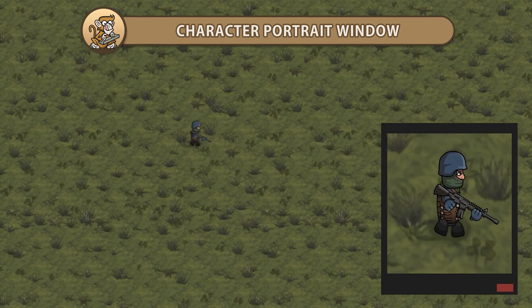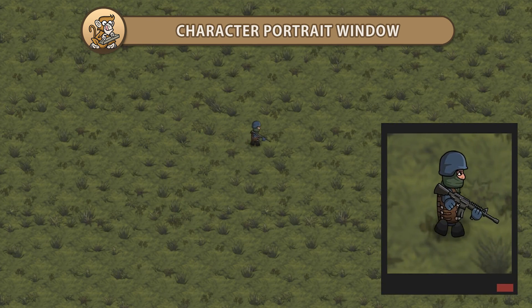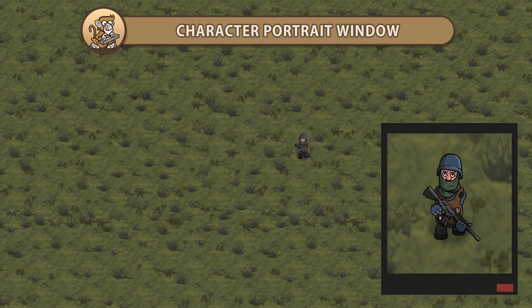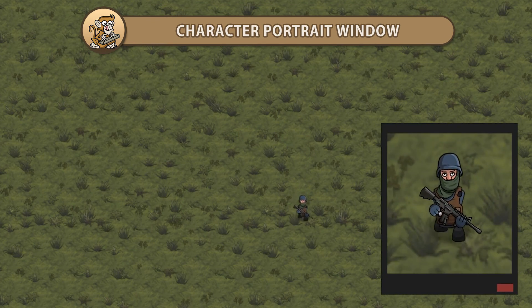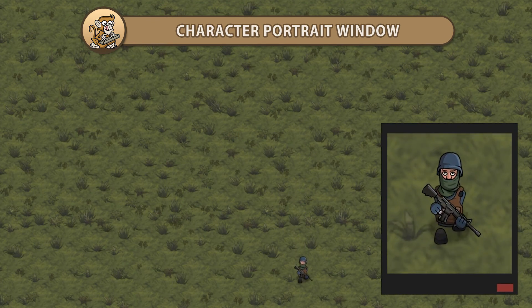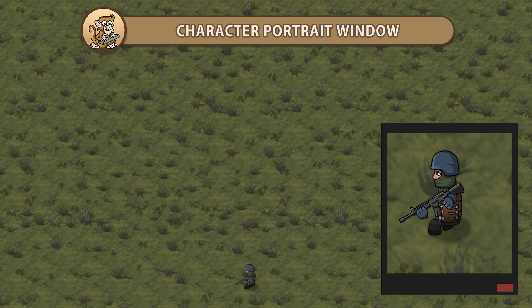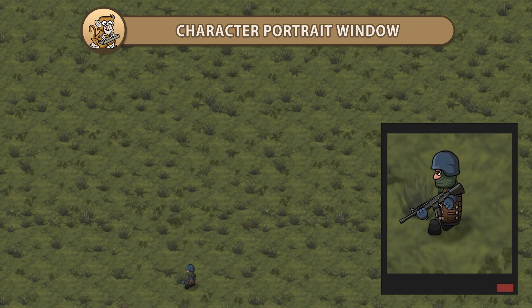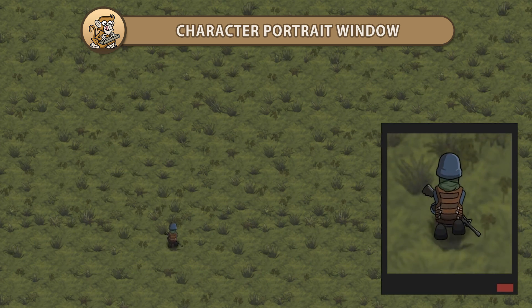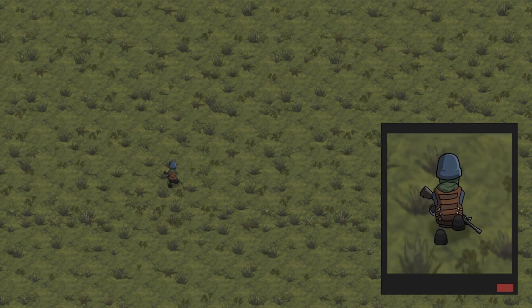Hello and welcome, I'm your CodeMonkey and in this video we're going to make a character portrait that will display a view of our character in a small window in our UI. Let's get started.